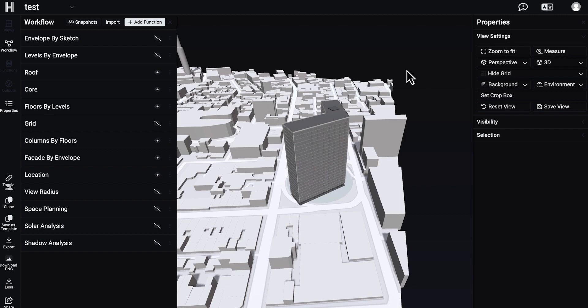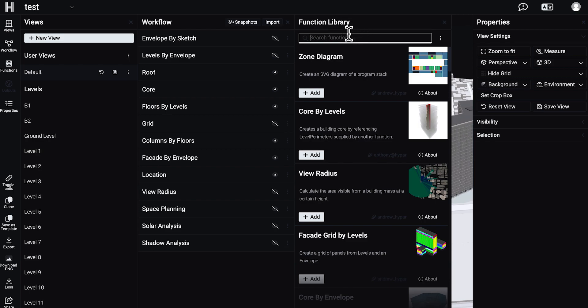Now it's much more interesting. Okay, you are working in the browser and we have a lot of functions here, but what's next — how can we work with this model in another program? Maybe in Rhino, maybe in Revit or ArchiCAD — what can we do with this model?